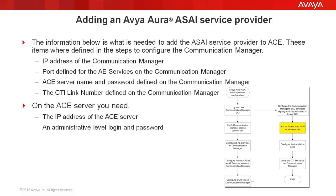On our ACE server, we need the IP address of the ACE server and administrative level login and password. We will not be adding any translation rules as part of this procedure. It is not required to bring up the link between the Communication Manager and the ACE server, and it can be done at any time after the link is up and running.